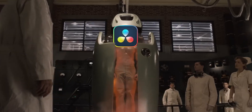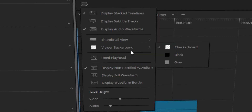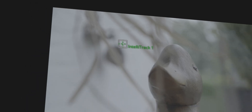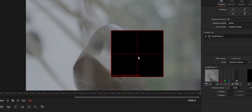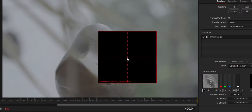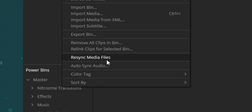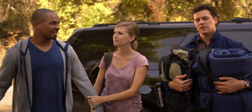DaVinci Resolve 19 is finally here and I'm finally doing a video covering off some of my favourite new features that have been added. It's about time. My top 10 — some of the biggest ones that I think make the biggest change, especially in my life and probably in yours too as fellow editors. This is going to be fun.